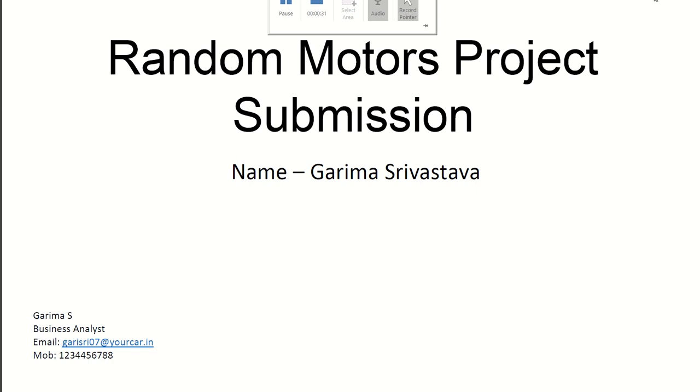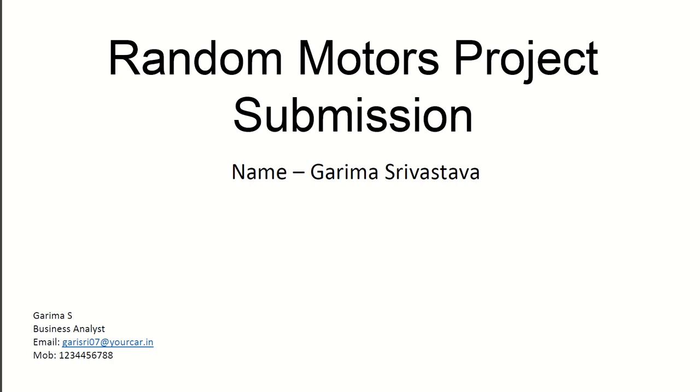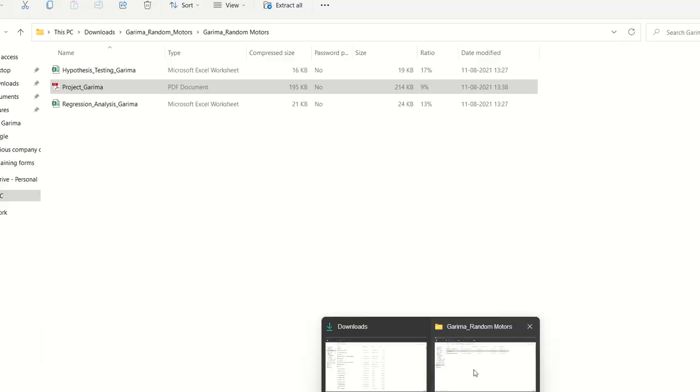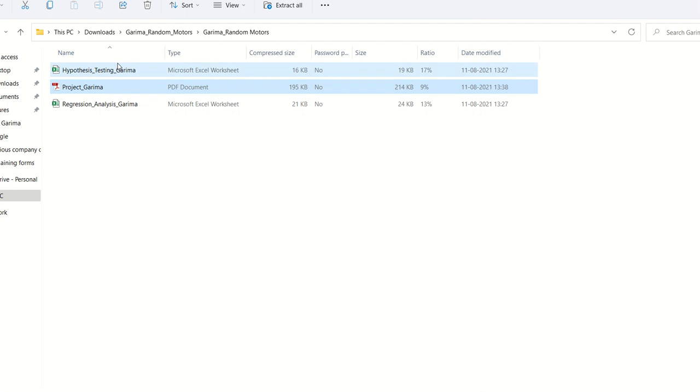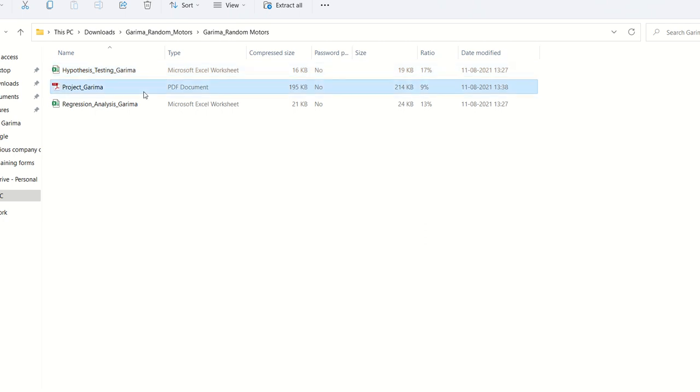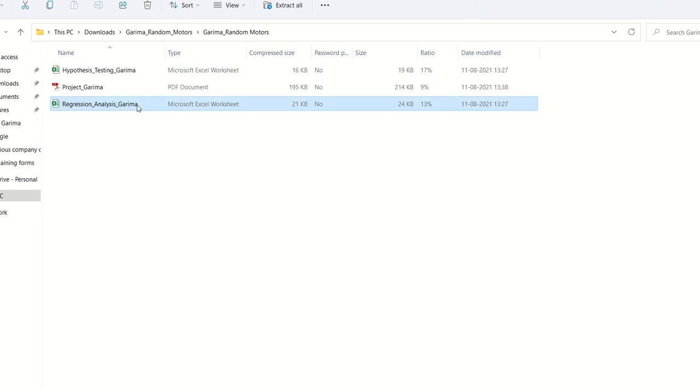The Random Motors case study will be used for setting a detailed business context for you. You will be required to put yourself in the shoes of the lead business analyst at Random Motors company and make certain data-based business decisions to make profit for the company. For this project, your submission will be in two parts and you have to submit three documents. One will be related to hypothesis testing, one is your PDF where you would answer all the questions, and next is regression analysis.